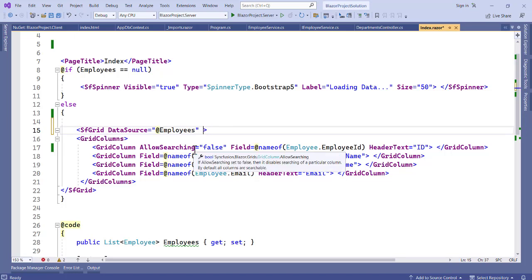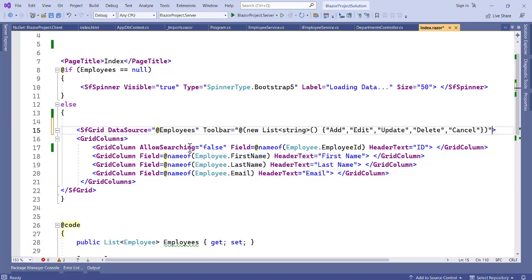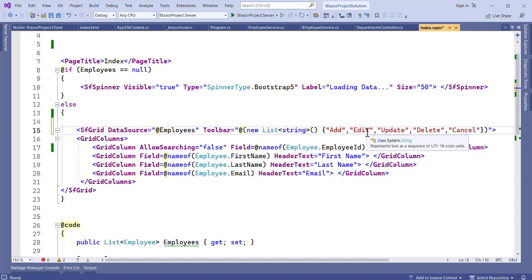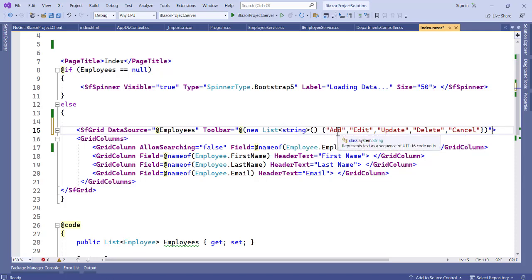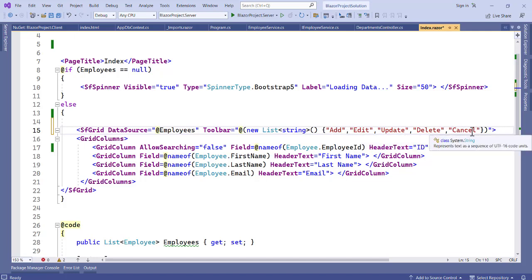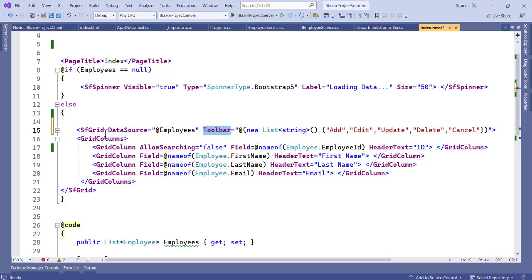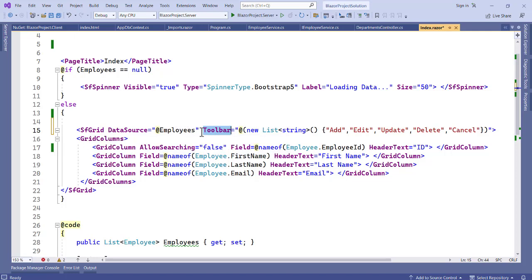After adding this, we are adding a list of strings: add, edit, update, delete, and cancel. Now these names are the keys that are going to be used to implement the operations. Make sure you apply these keys as I have done. You add it as a toolbar to your SF Grid. We have data cells already - these are the columns.